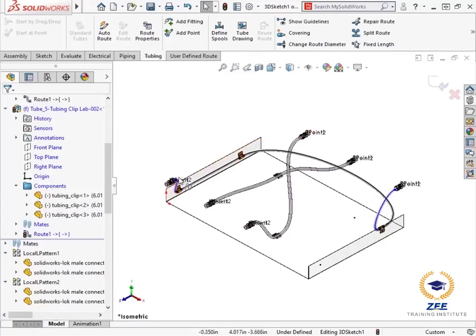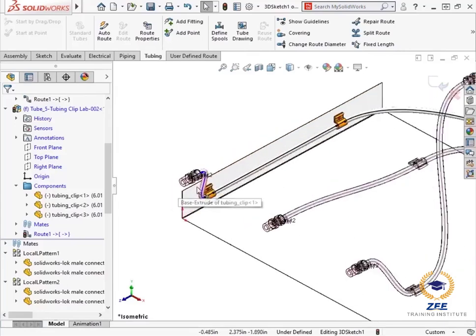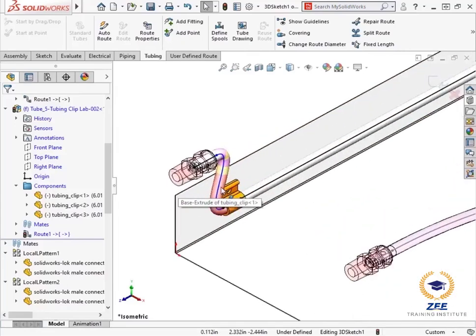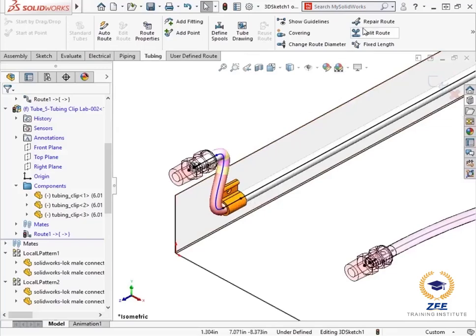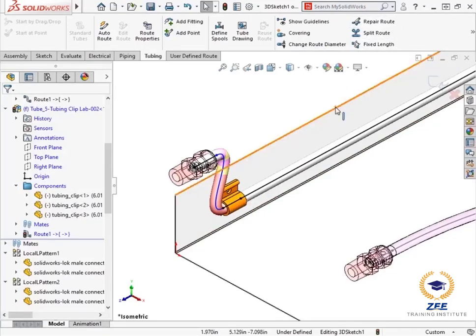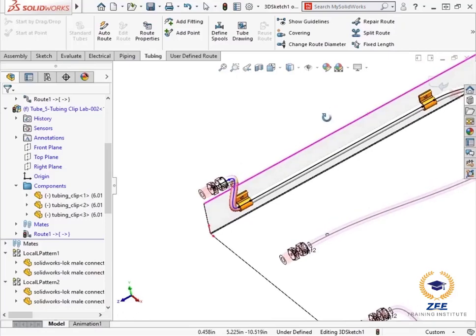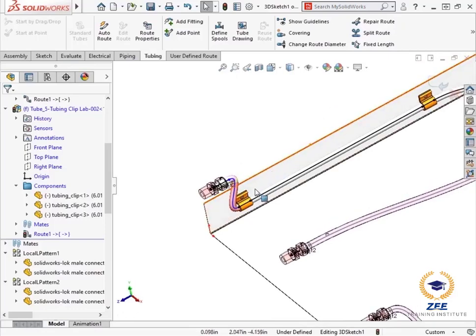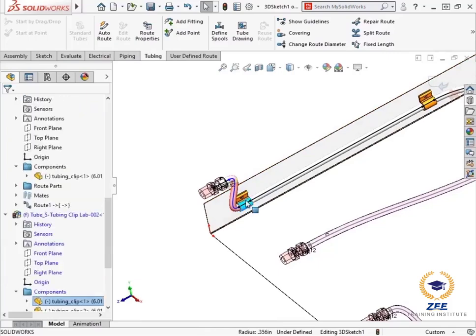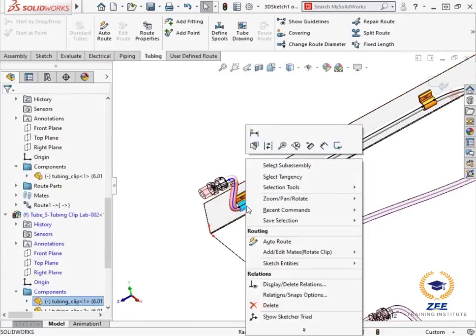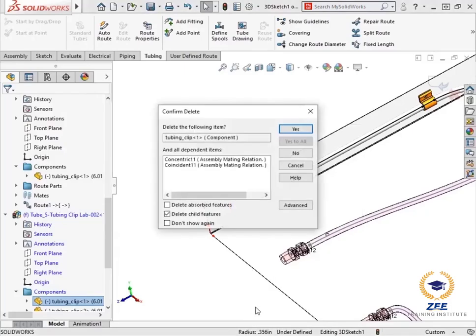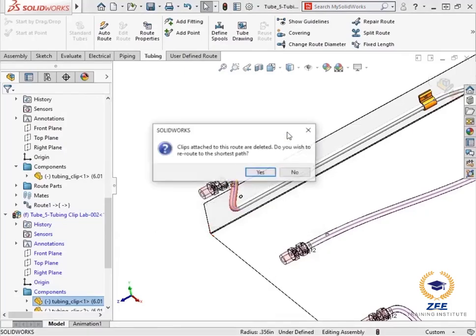Notice I am still in the 3D sketch. One way to fix this issue is by using the repair route command from the tubing toolbar. However, in this case it makes sense to feed the tube directly into the second clip I added. This means I can delete this first clip from the assembly. I will right click on it and choose delete.